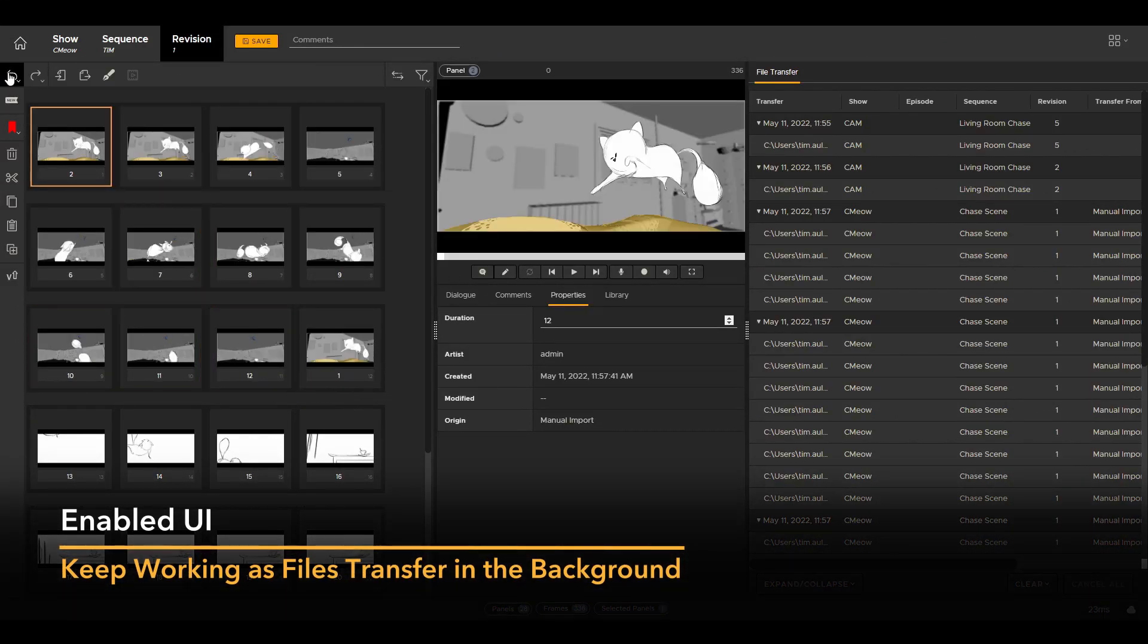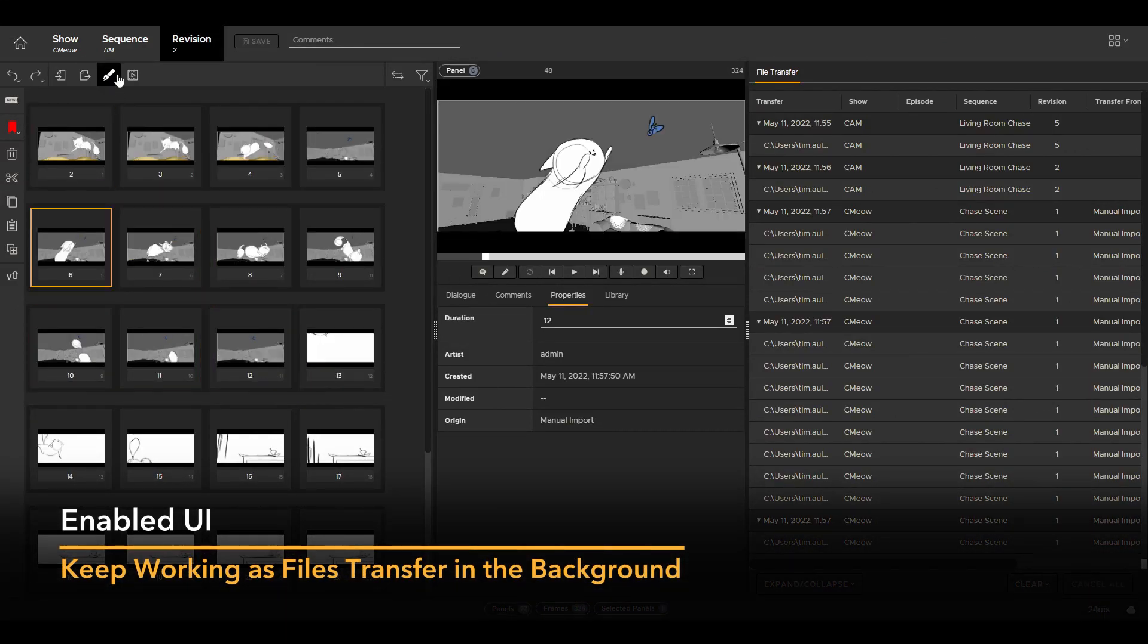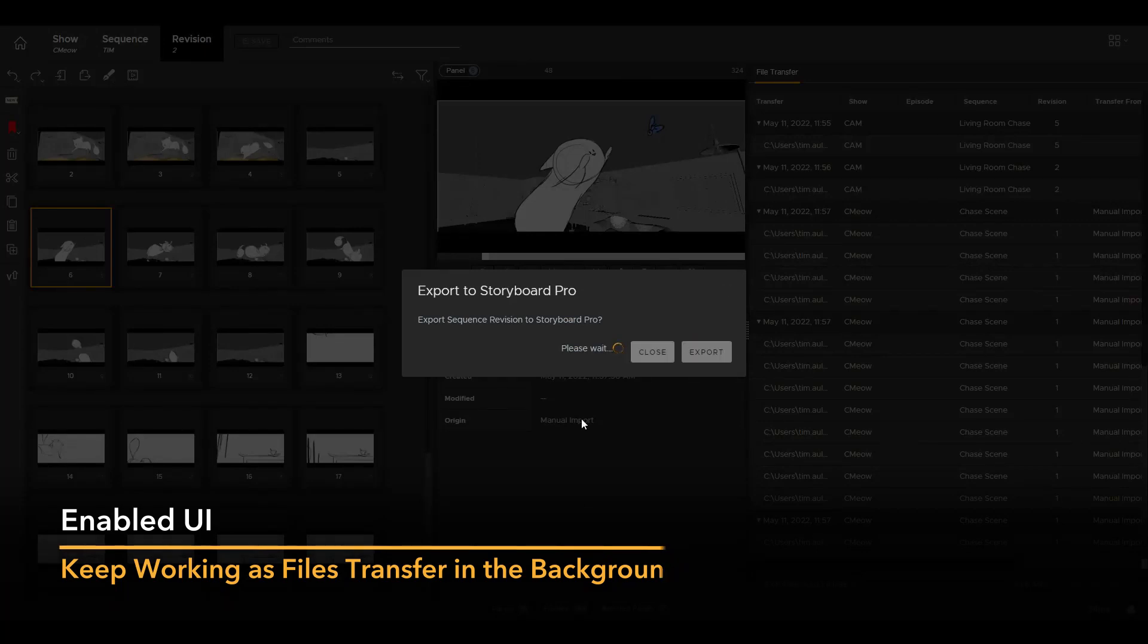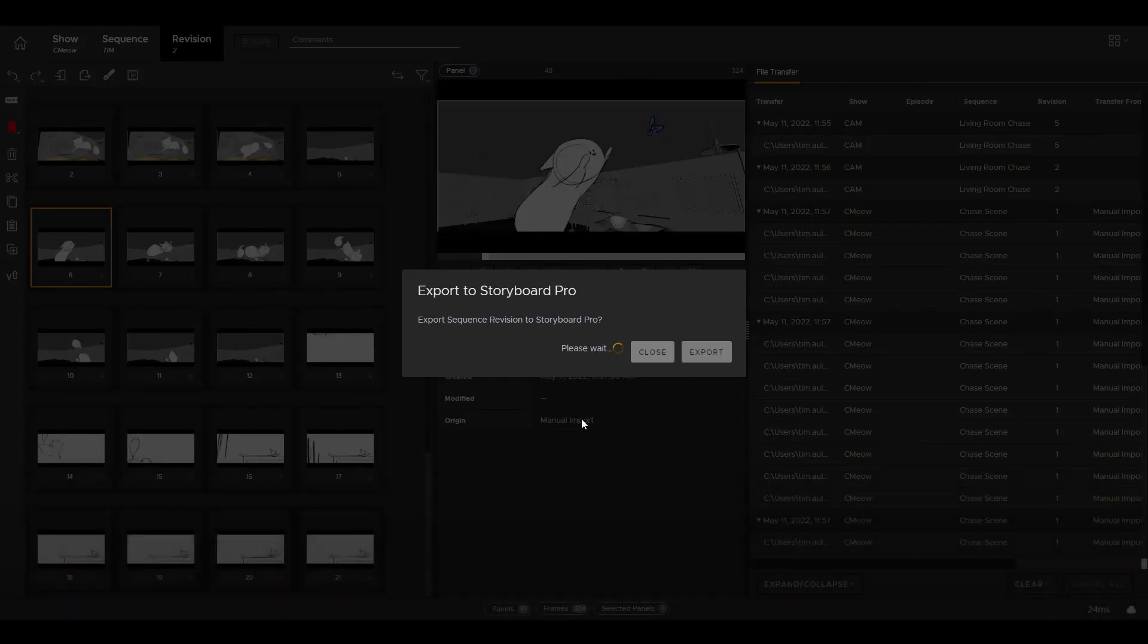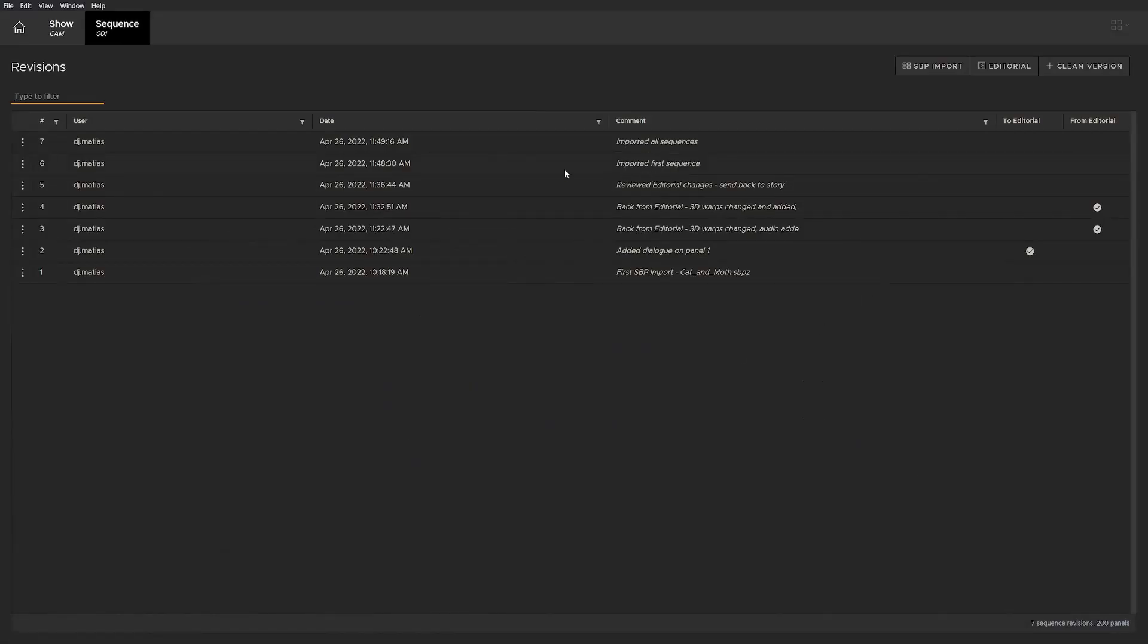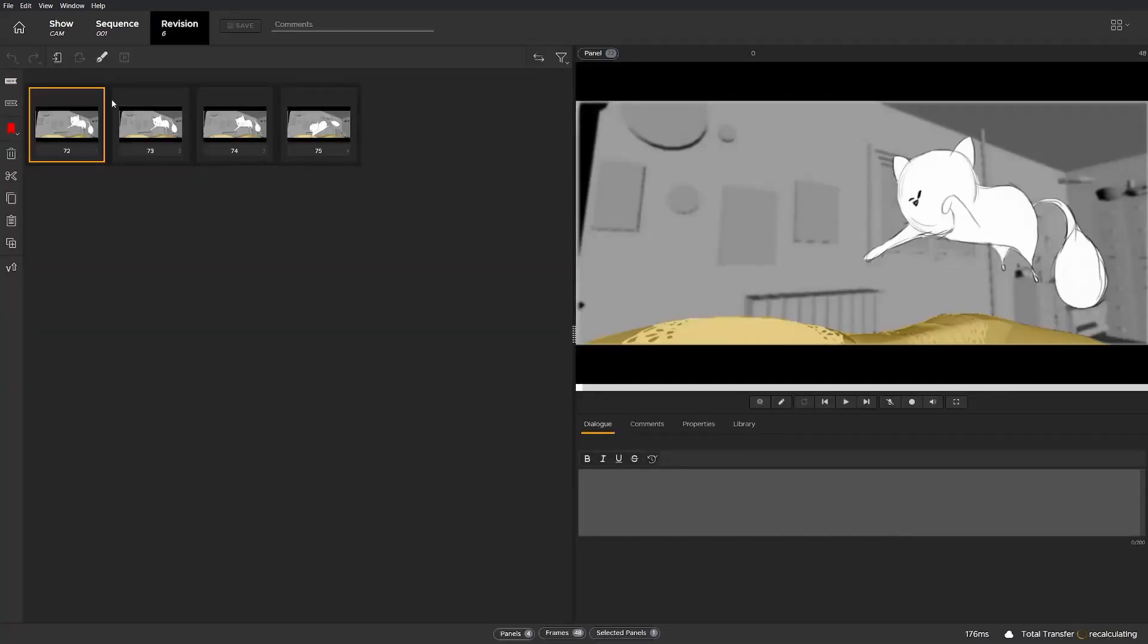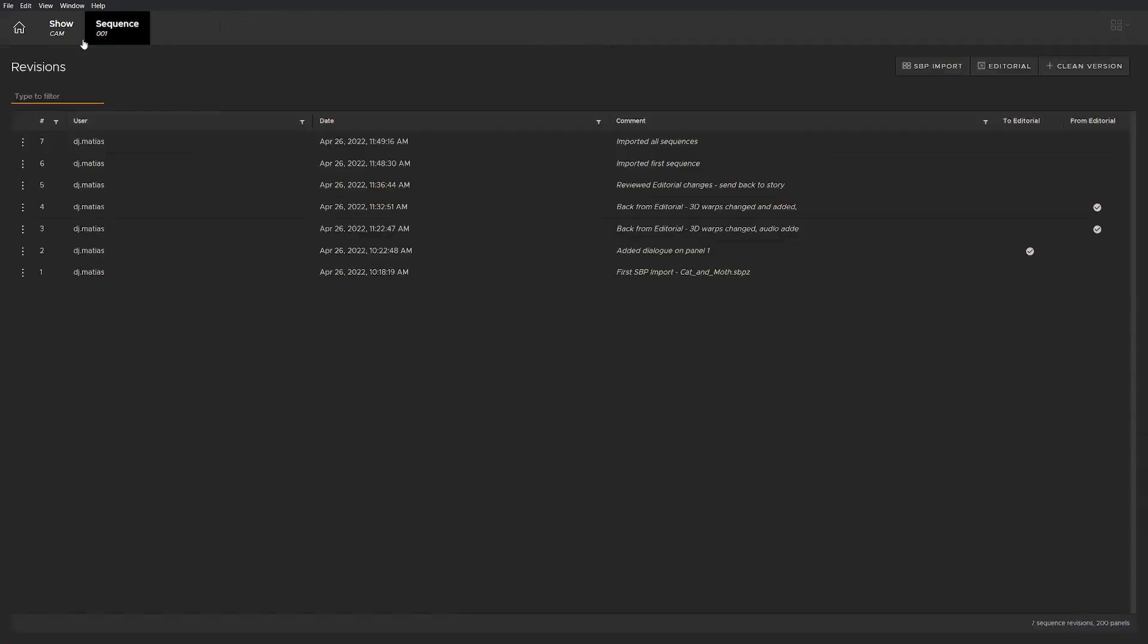You can leave the current revision to start work on another one, jump into a different sequence, and even switch between shows, all without affecting the transfers running in the background.